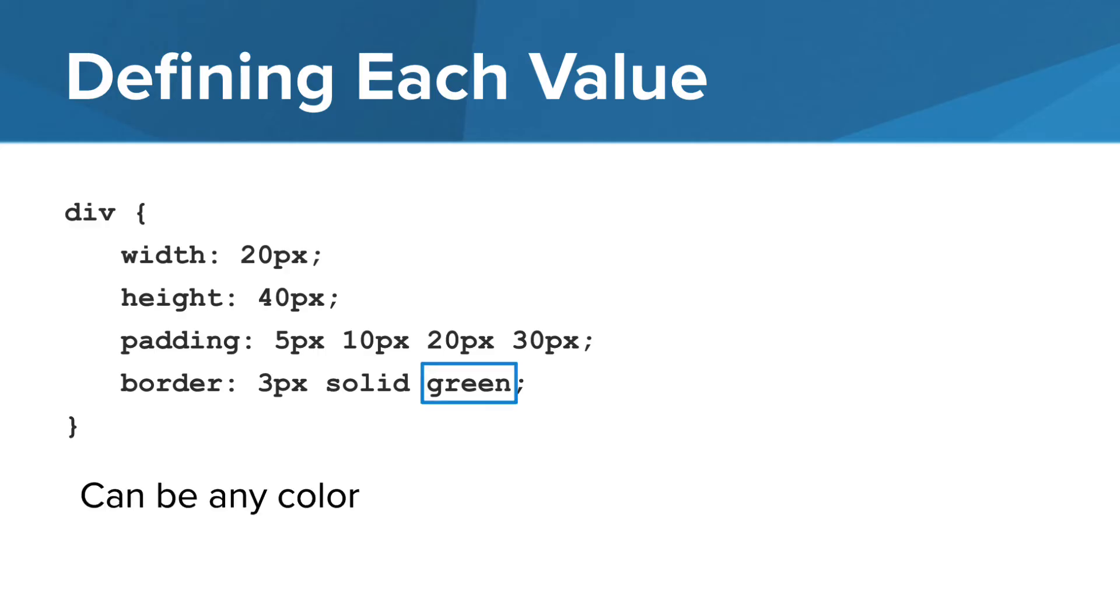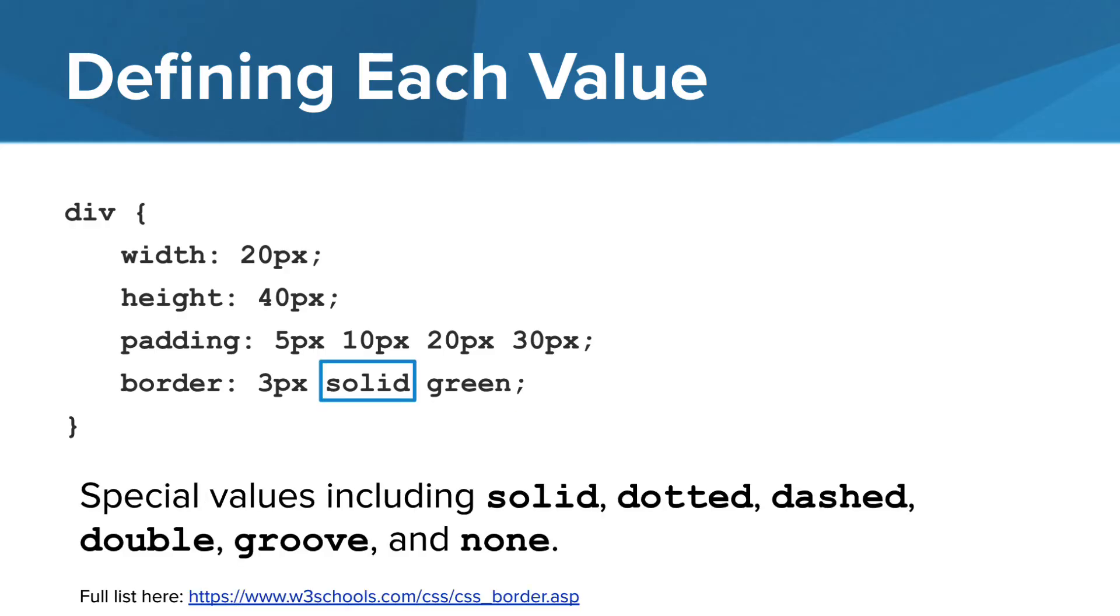The border's color can be any color, but the style has a certain set types of style that you can use. So solid, dotted, dashed, double, groove, and none are typical examples that we'll see. You can find a full list on the W3Schools website.